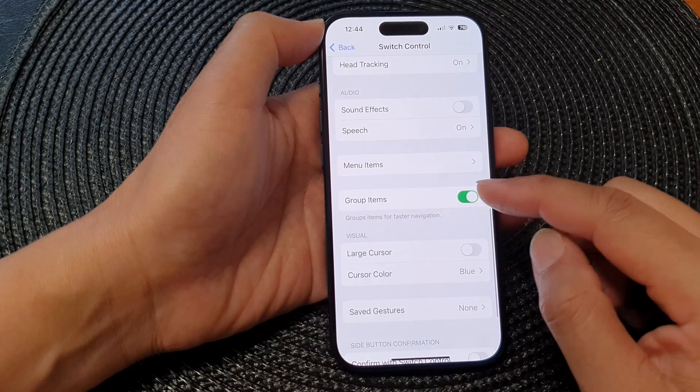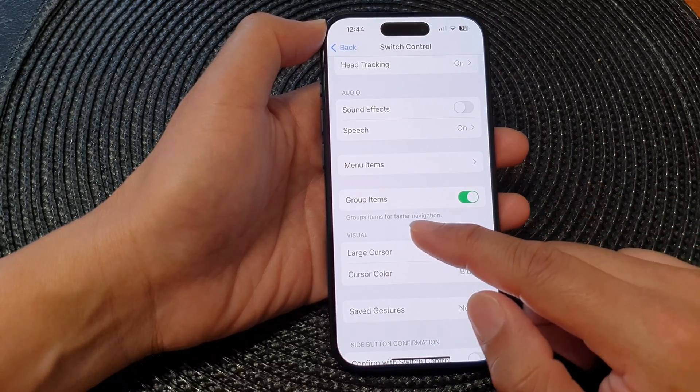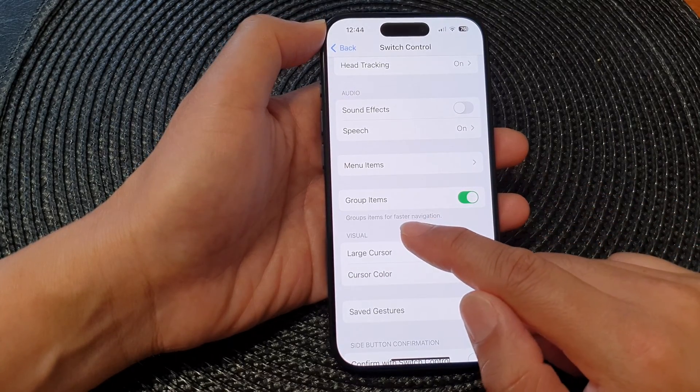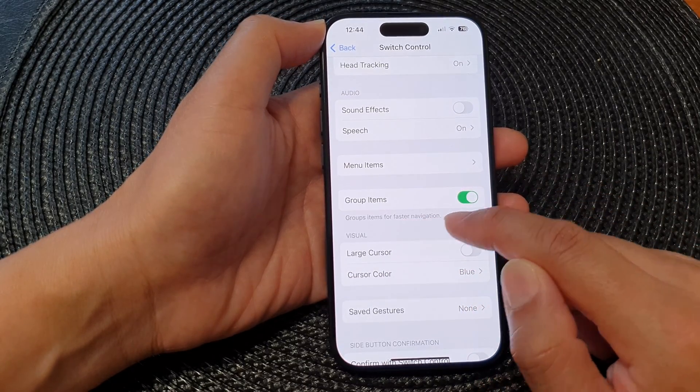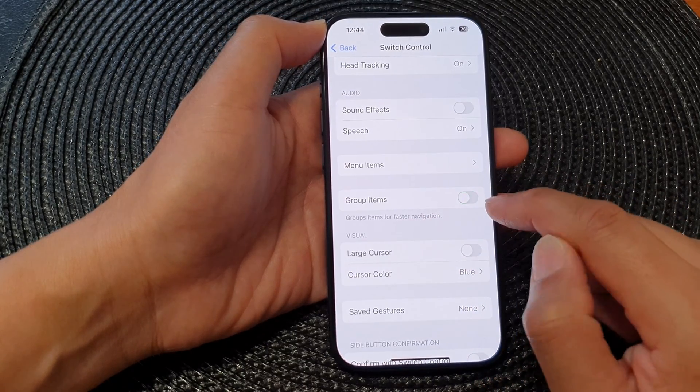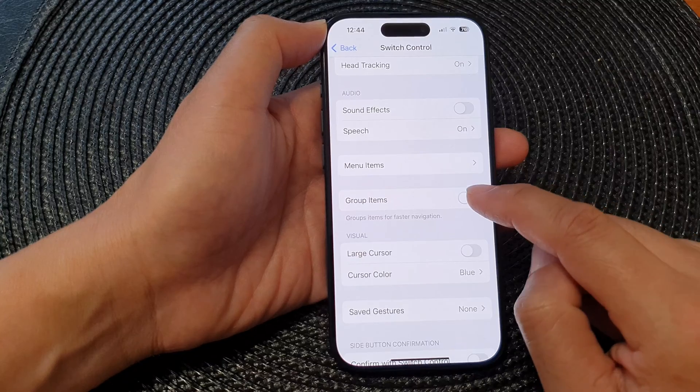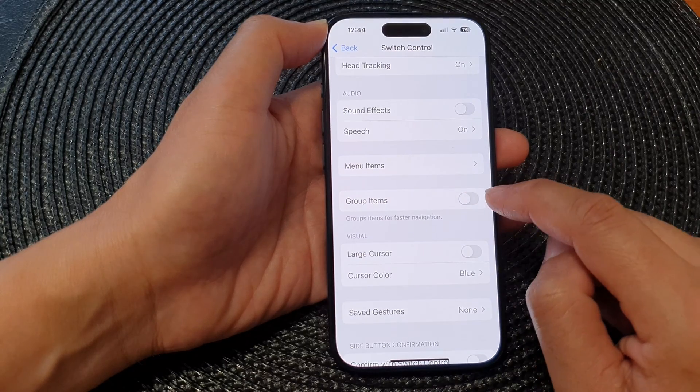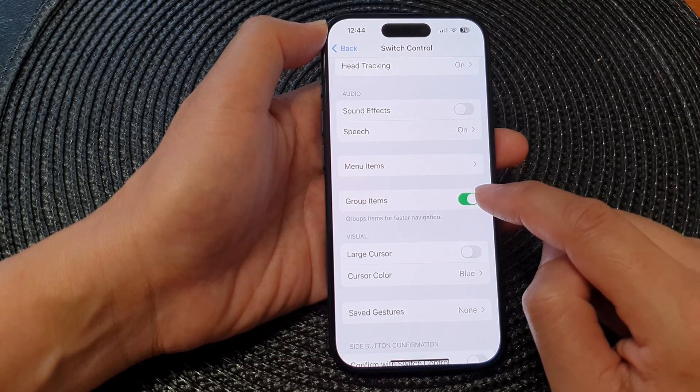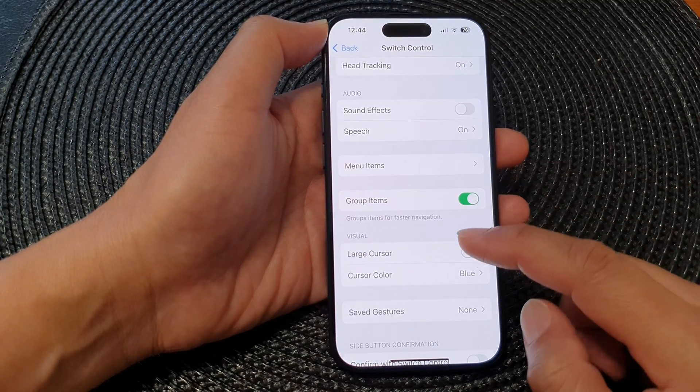Next is Group Items for faster navigation. You can tap on the toggle button to turn on or turn off grouping.